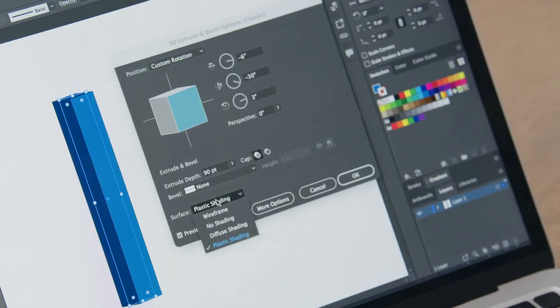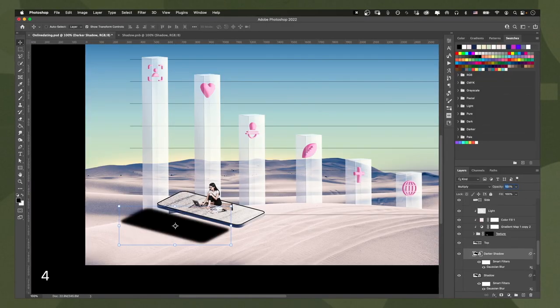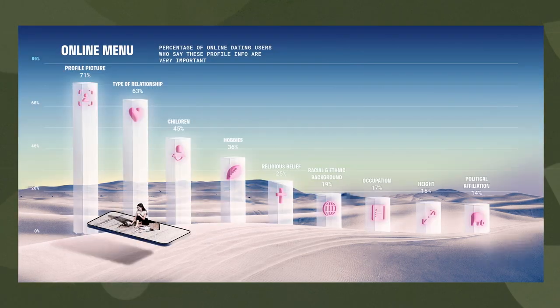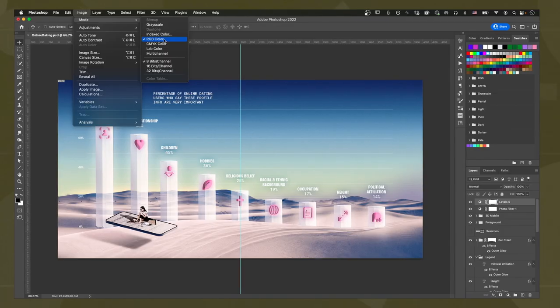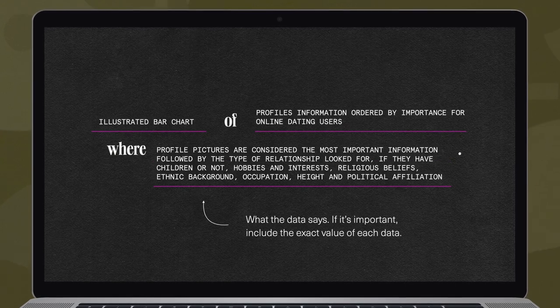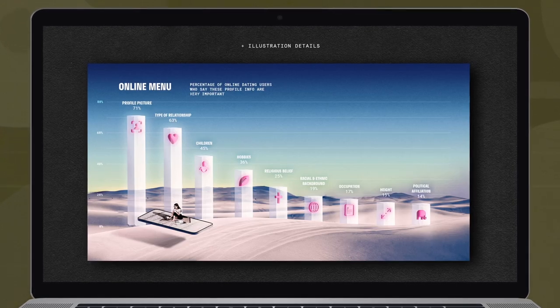Then, we will add 3D elements and realistic details to make our visual more exciting. Finally, I will show you how to export your work for social media or print, and prepare alternative text to make your piece more accessible.